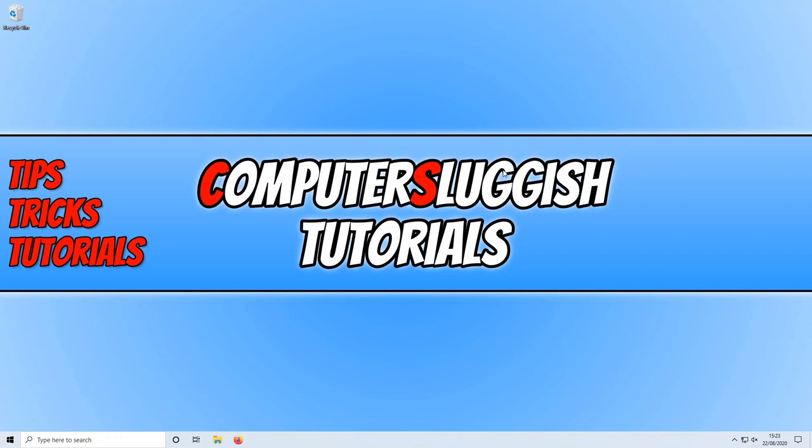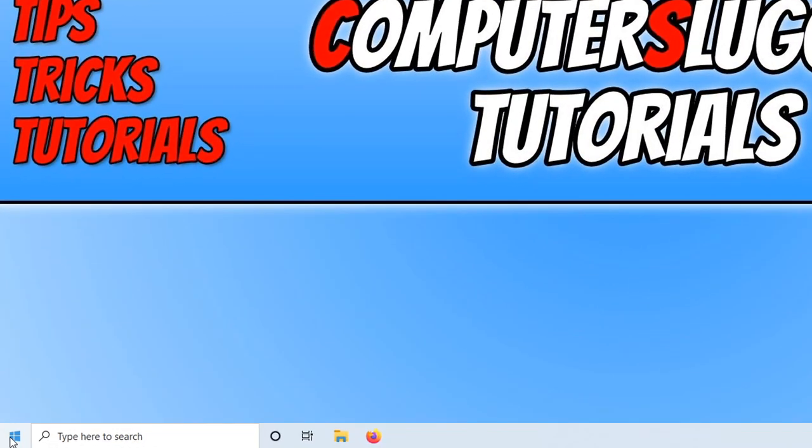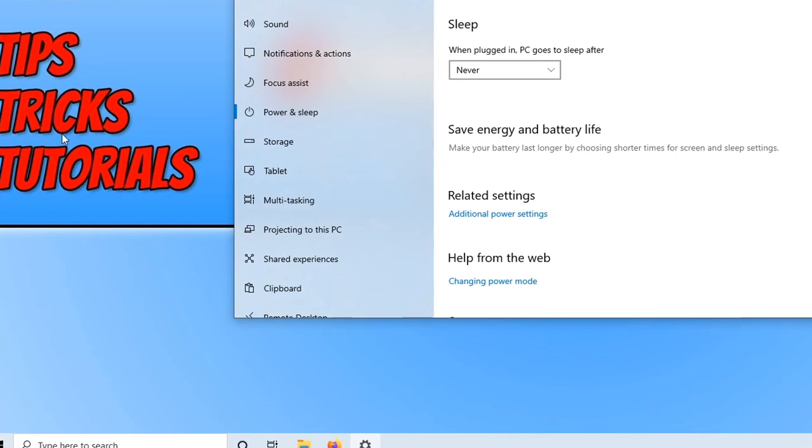To start off, first you need to right-click on the start menu icon, and then click on Power Options.